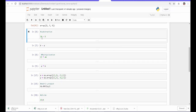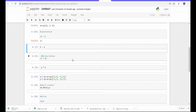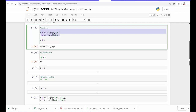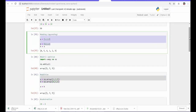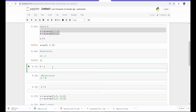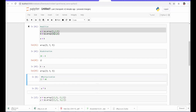Subtraction works the same as addition — you simply subtract one number from the other using the minus sign. For example, 20 minus 8 is 12. For matrix subtraction, since we've redefined A and B using np.array, we can subtract directly. B minus A gives us 3, 3, 3 — that is, 4 minus 1 is 3, 5 minus 2 is 3, and 6 minus 3 is also 3.